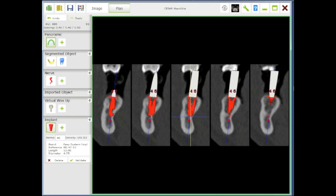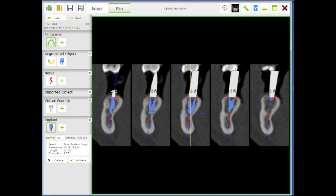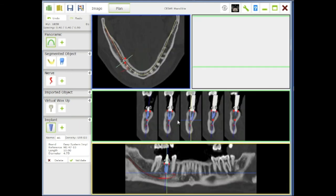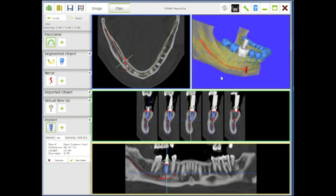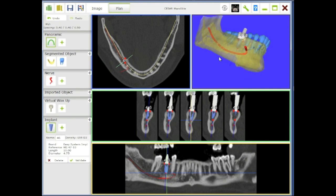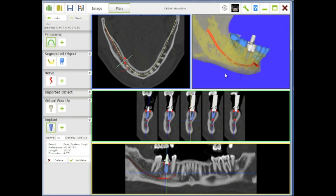You can just go here and also you can increase the length. When you go less than two millimeters to the nerve, then it will show in yellow, in red, and this means that you should not go too far. So in this case we're going to work on a 10 millimeter and 4.75 millimeters in diameter, and the implant is selected and we can go forward to fabricate a surgical guide.